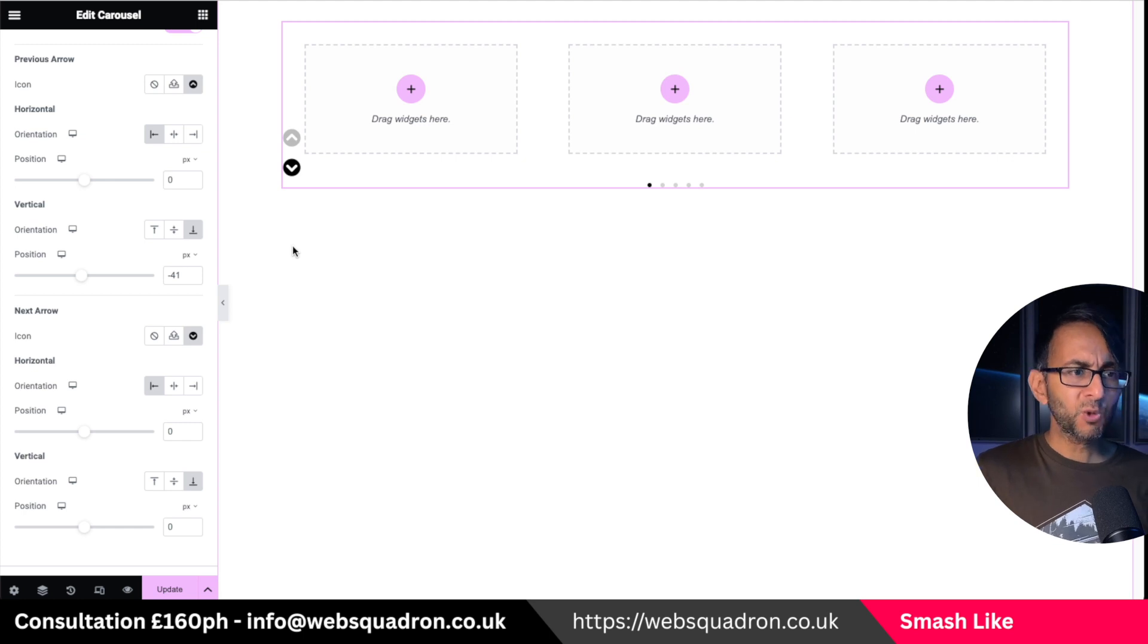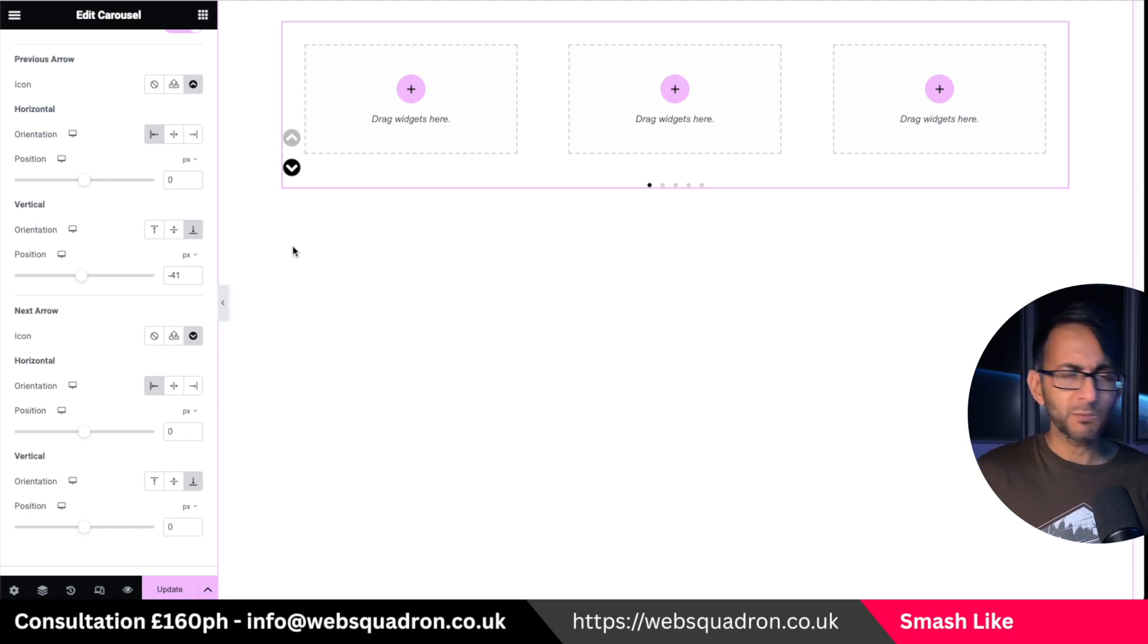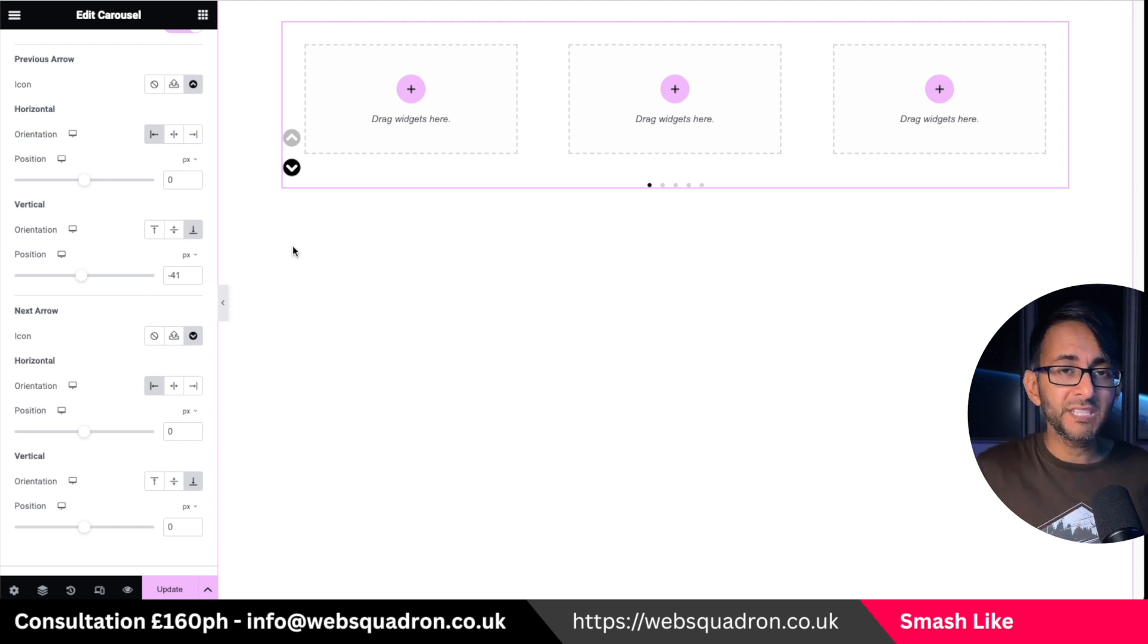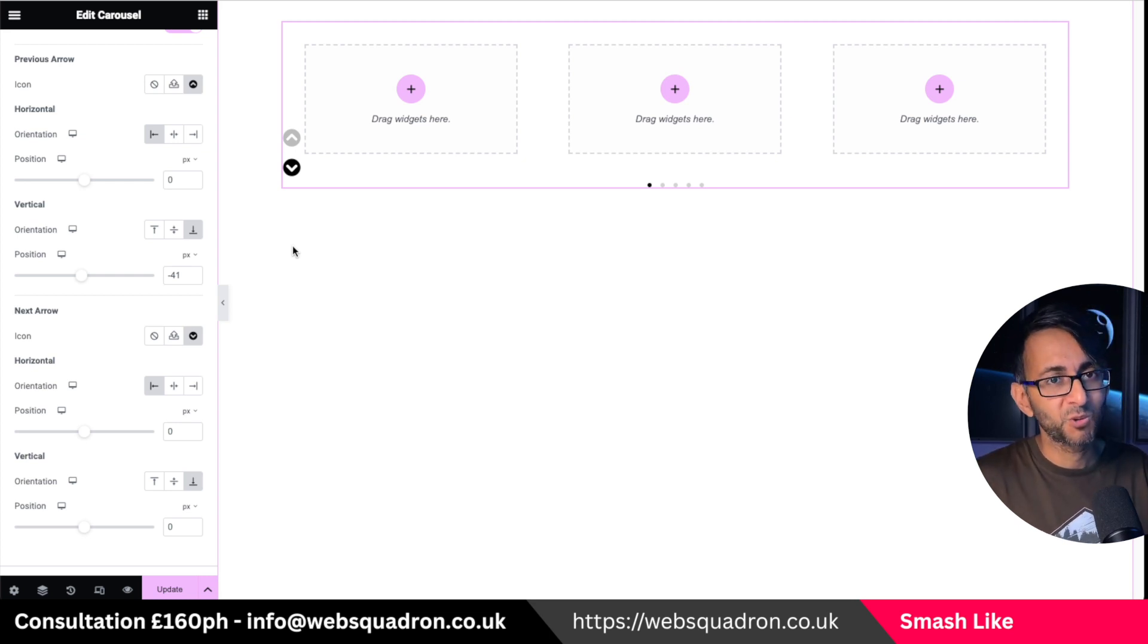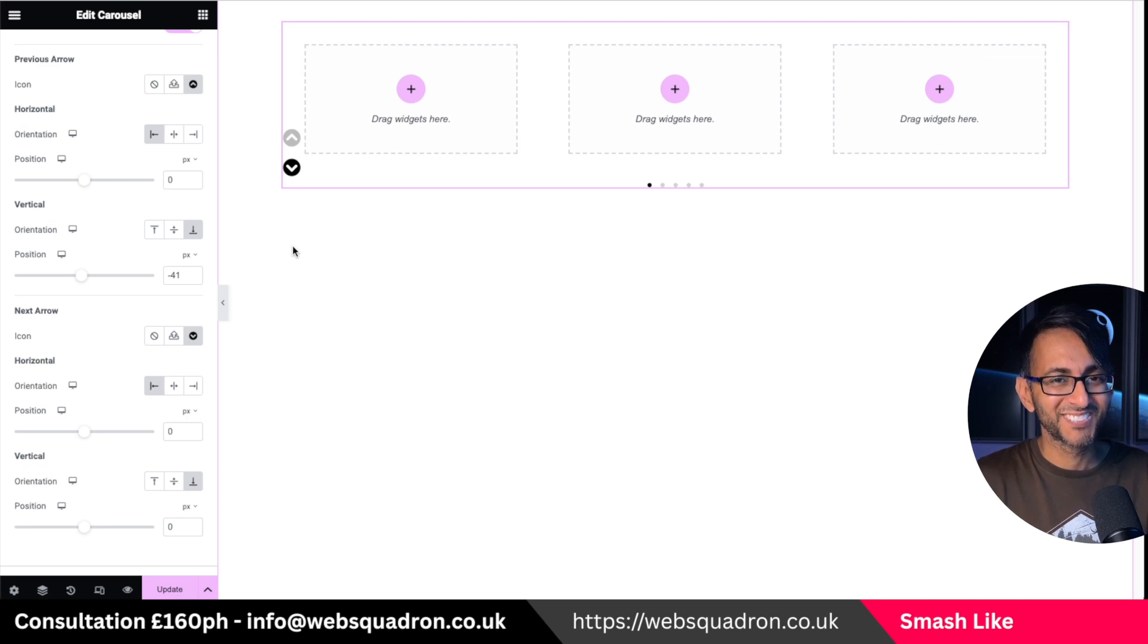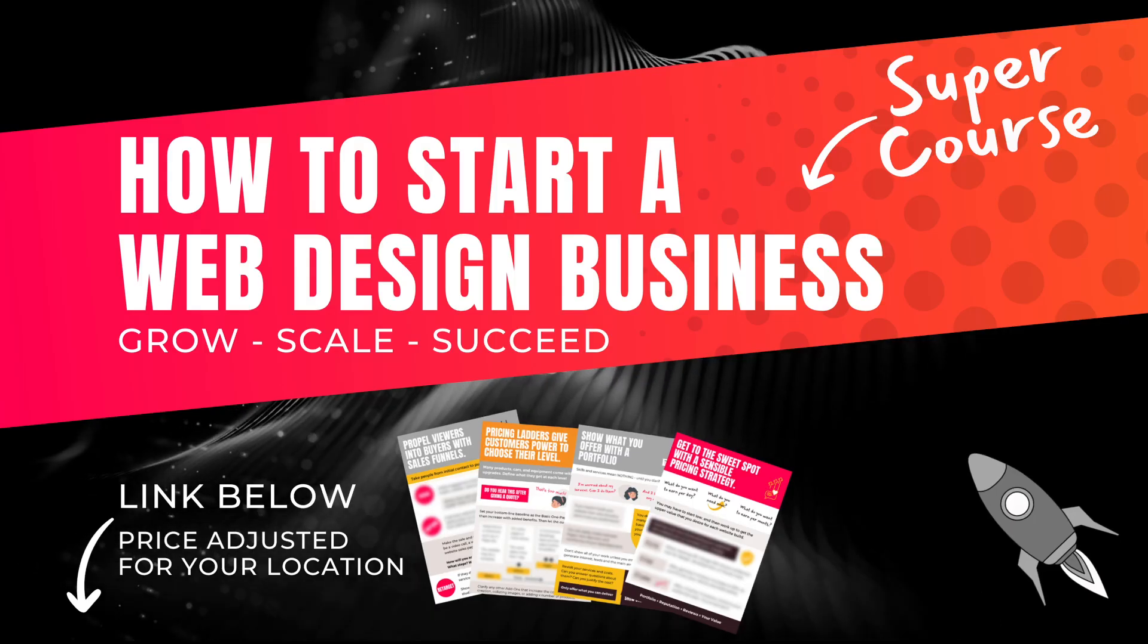But how quick and easy was that? The settings are there. You don't need to resort to using CSS. So well done Elementor. Hey, I'm Imran Web Squadron. Like, subscribe, share and follow. I'll see you soon.